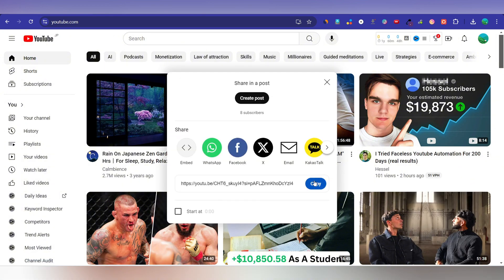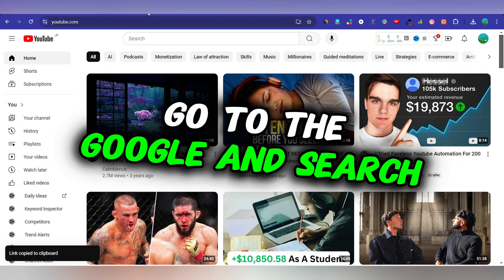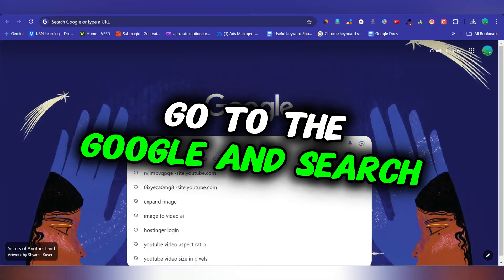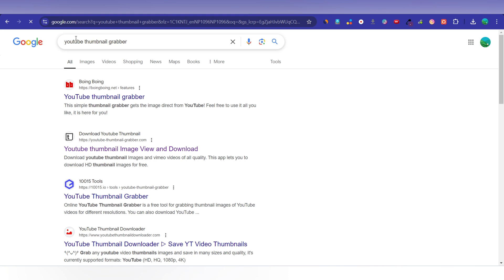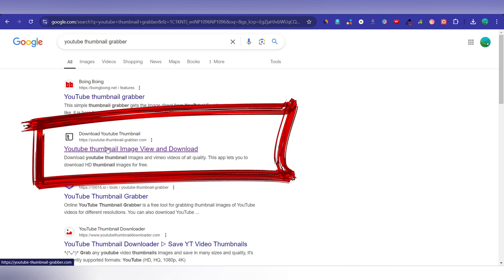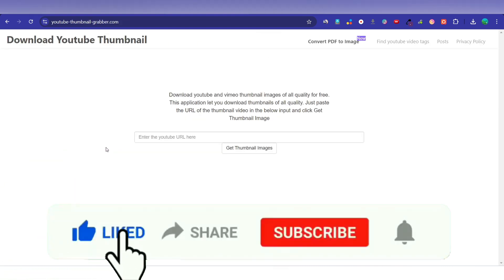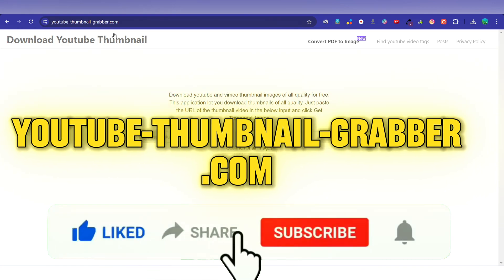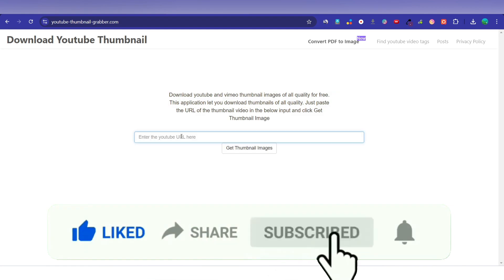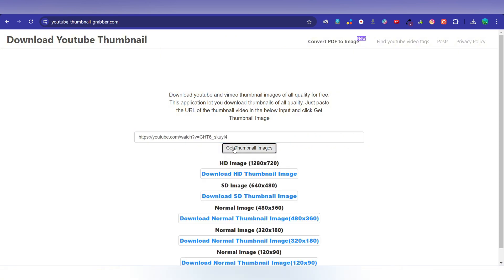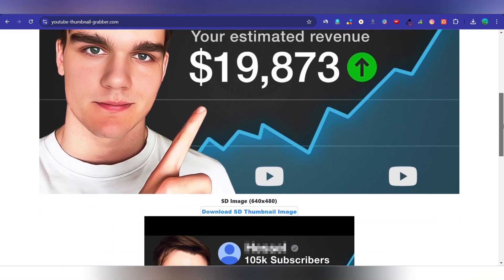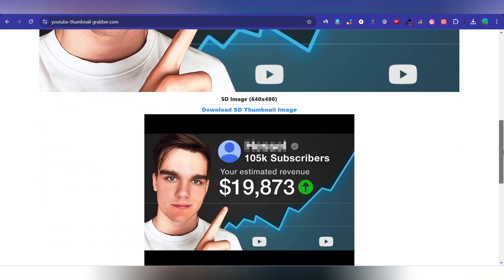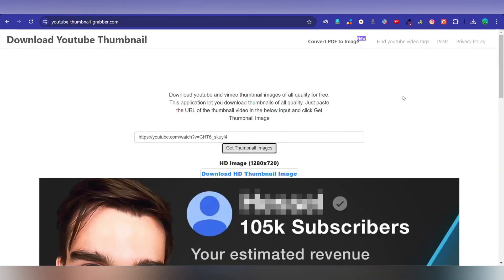Go to Google and search 'YouTube thumbnail grabber', then go to the website youtube-thumbnail-grabber.com and paste the video URL. Click 'Get Image' and you will see all the options — you can download in HD or whatever is your choice. Download as HD.